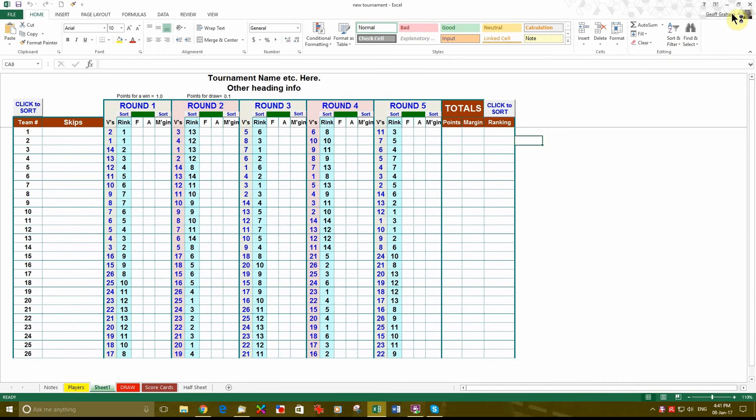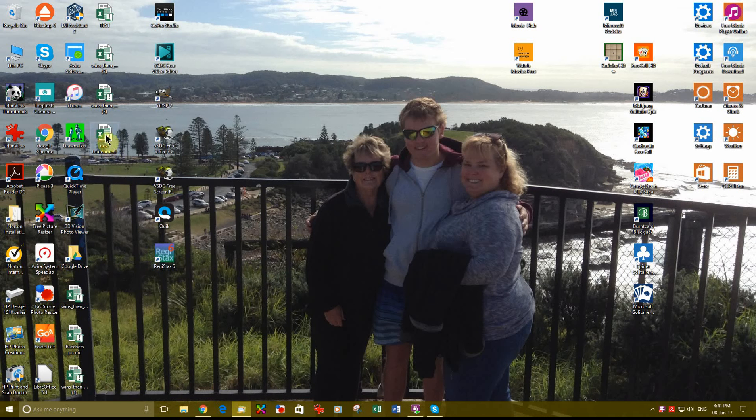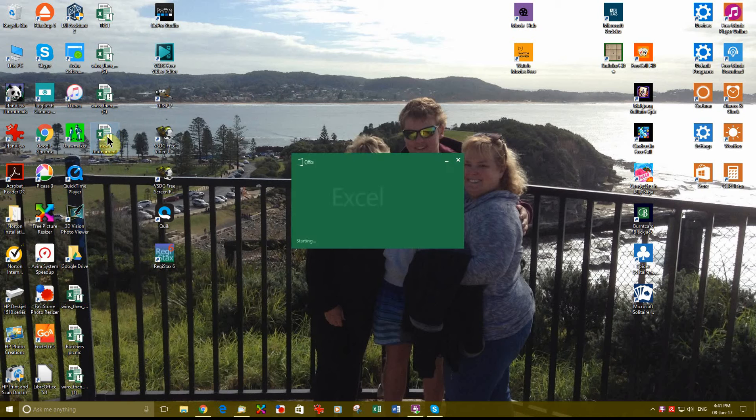We will close this. Now here is the file I have just saved to the desktop, new tournament. Double click on it to open it.